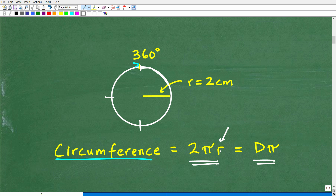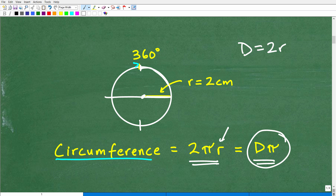The circumference is equal to 2πr, or the diameter times pi. The radius, r, starts from the center of the circle and goes out to the edge. The diameter is the complete width of a circle — it goes through the center — and the diameter is twice the radius. So if you don't have the diameter and you have the radius, you simply multiply the radius by 2 and then multiply by pi.